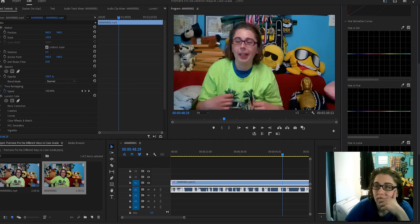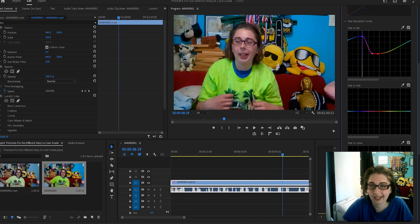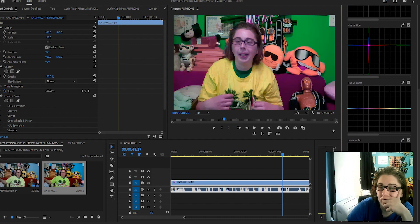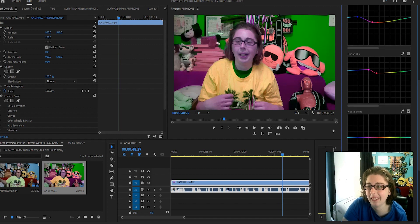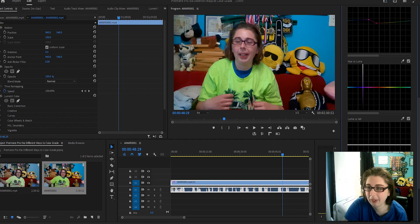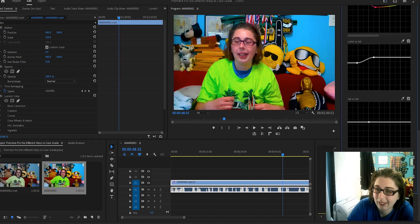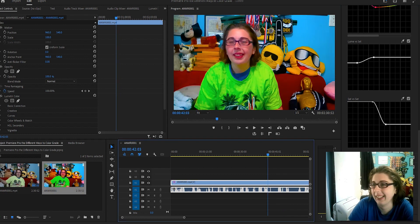Then we get Hue vs Saturation — if you have two points and bring it up or down it changes the color. I'm seeing a difference in my green shirt — I think it's boosting the color of my shirt and the wall behind me. And Hue vs Hue — it just turned my wall green, which I definitely don't need. I did like the boost the first one gave me. Hue vs Luma kind of boosts the colors too. And Luma vs Saturation basically makes me look like this. And Saturation vs Saturation makes me look a little red.